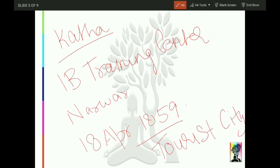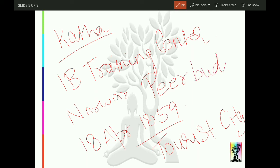Madhav Rashtriya Udyan (Madhav National Park) contains George Castle. There is also Narwar ka Kila (Narwar Fort). The Peer Budhan ka Mela (fair) is held here.